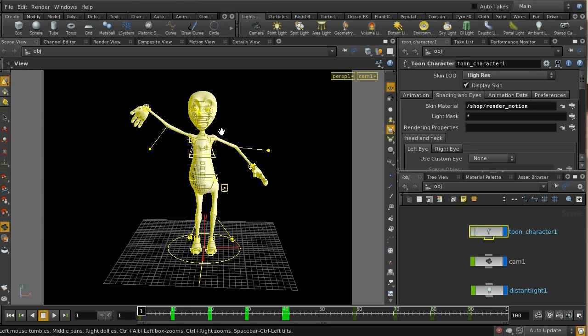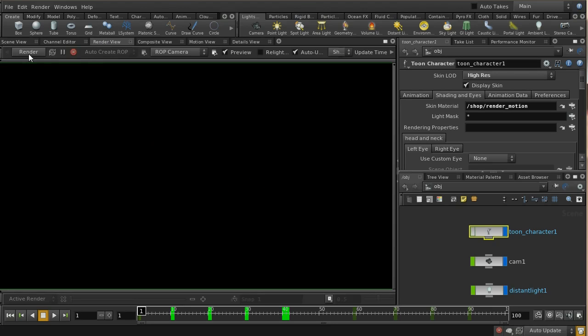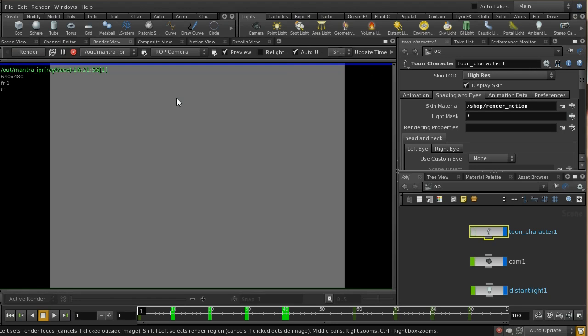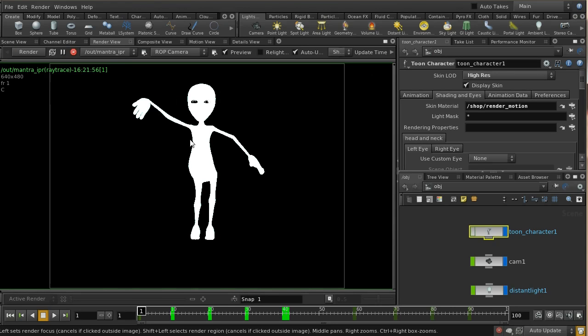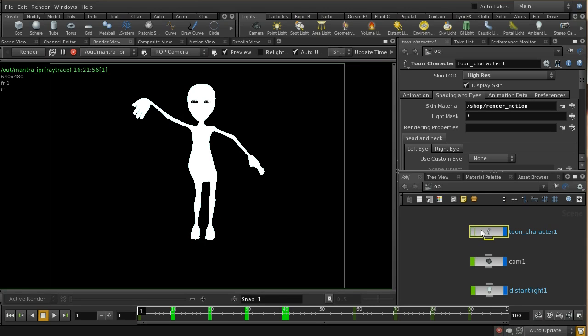Let's have a quick look and see what that looks like when rendered.